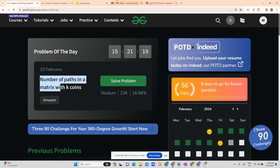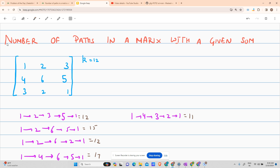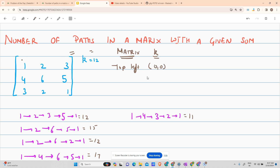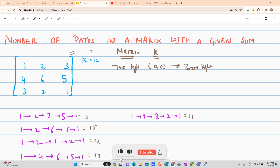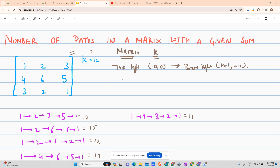Let us see what the problem is. You have been given a matrix and an integer k. You're standing at the top-left corner, which is position (0, 0), and you have to move to the bottom-right, which is (n-1, n-1) — the last row and last column.